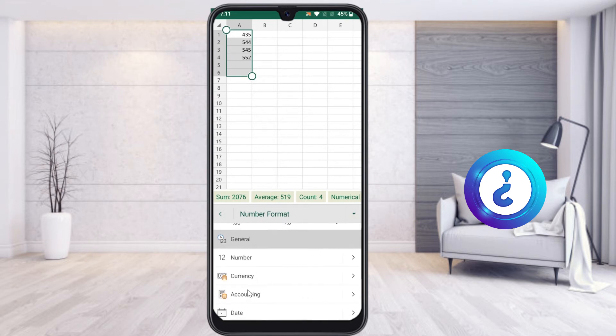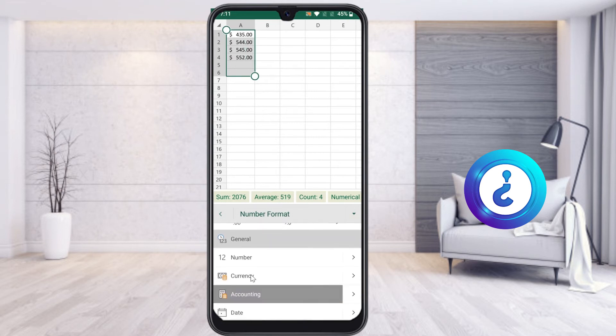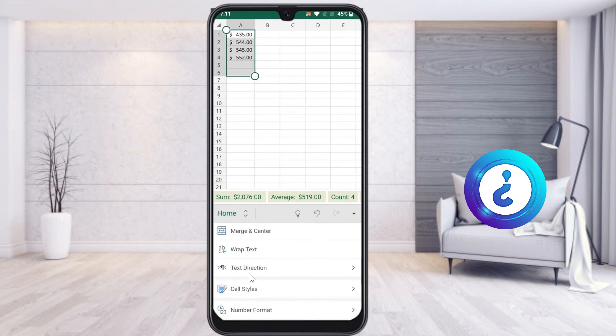Once I select the Currency option, it will change the currency format of my entire cells. As you see here, the dollar symbol will appear.